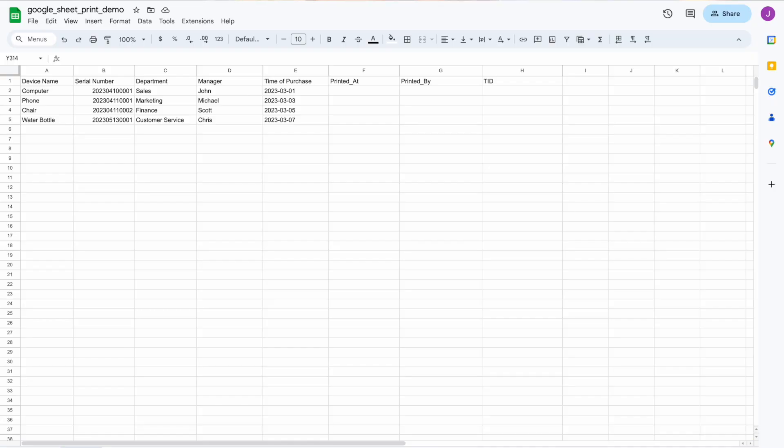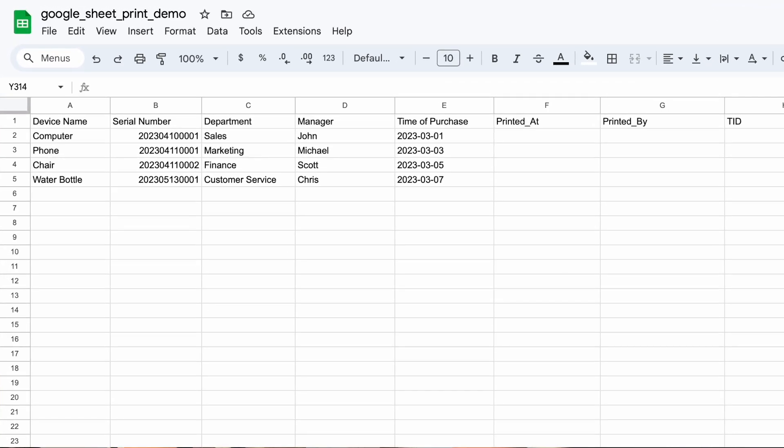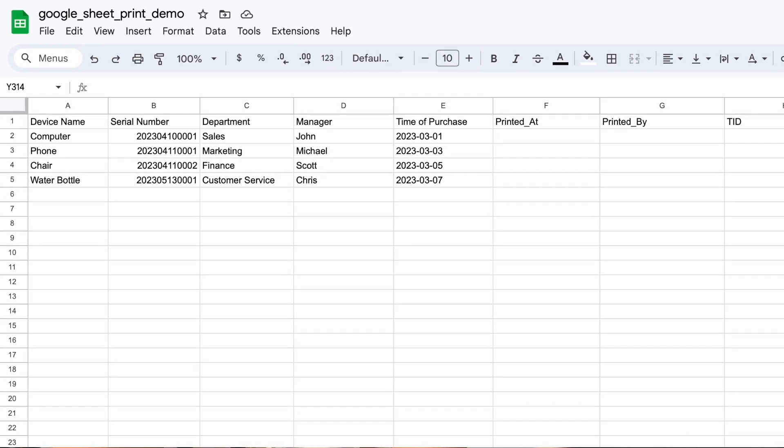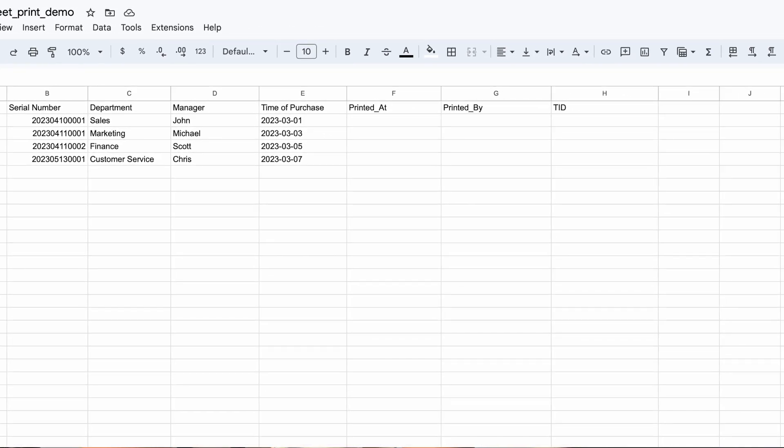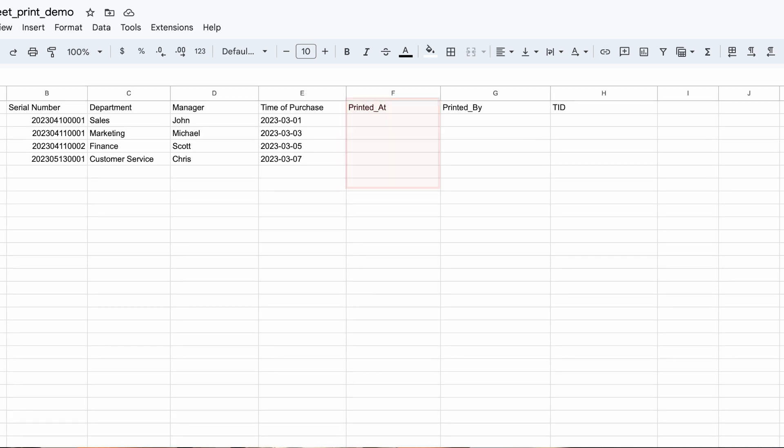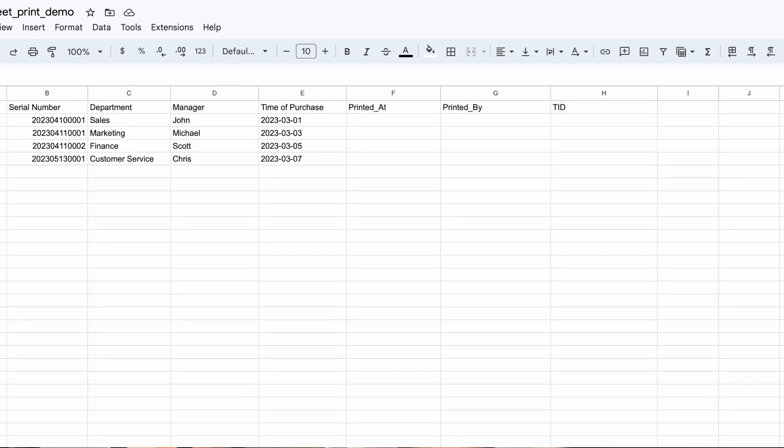I have created a demo file called google sheet print demo, and I filled it with some random data points. I have left 3 columns in the back called printed by, printed at, and TID empty, so whenever the label is printed, I want to mark down the exact time that the printer printed the label, which printer it was printed by, and also the TID of the RFID tag that was printed for better logging and easier management down the line.